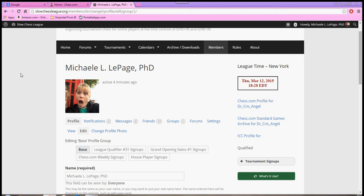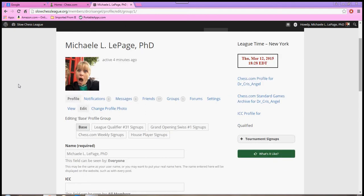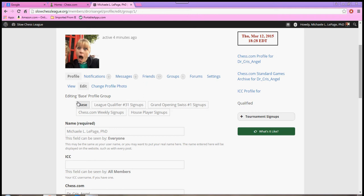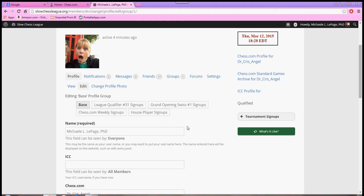You will be taken to a page where you will see your picture, which I hope is lovelier than mine. And underneath that, you will see something that says Editing Base Profile Group and some boxes. And these boxes are the tournaments that are either ongoing or can potentially be registered.